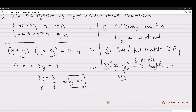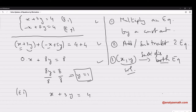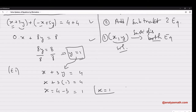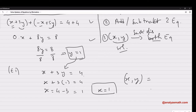We found one variable but haven't finished — we still need to find x. We can use either equation; let's use E1: x plus 3y equals 4. Substituting y equals 1 gives x plus 3 times 1 equals 4, so x equals 4 minus 3 equals 1. The formal solution is the ordered pair (x, y) = (1, 1).